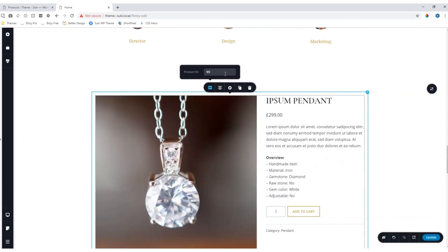This will draw the information from the theme, which is very important to understand. How the theme is styled will determine how this product displays on your page.